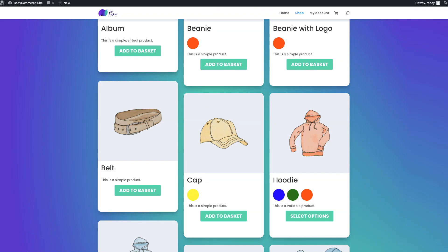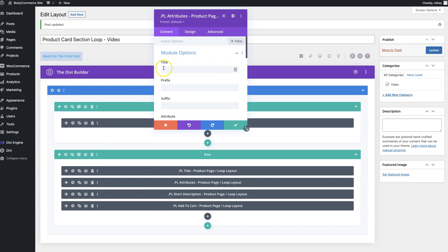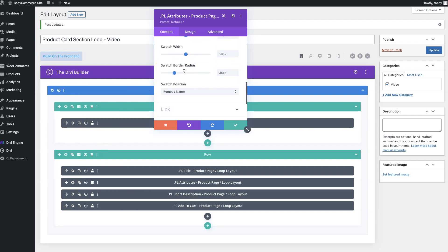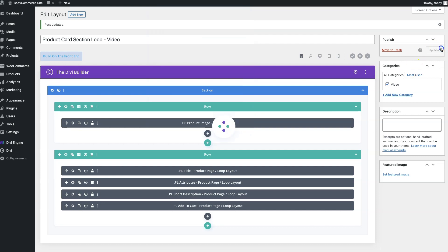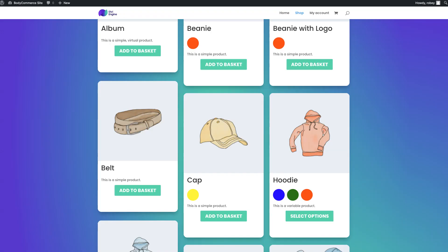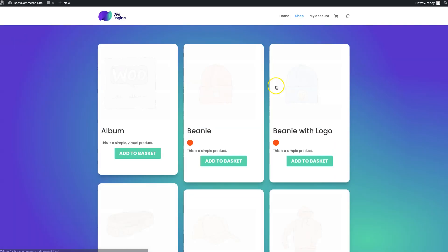Now another thing that you might want to look at here is maybe these are a little bit large for your pleasing. You can just go right back here to the actual loop layout that we created, open that attributes module, scroll down a bit and here we've got the swatch height and width and you can go ahead and maybe 25 is a better size. Let's check that out. Save and wait for that to go and we will hop back onto the front end of the site. Refresh the page and boom.